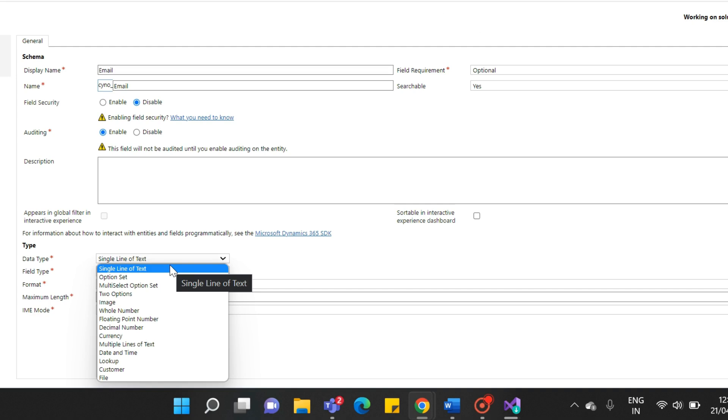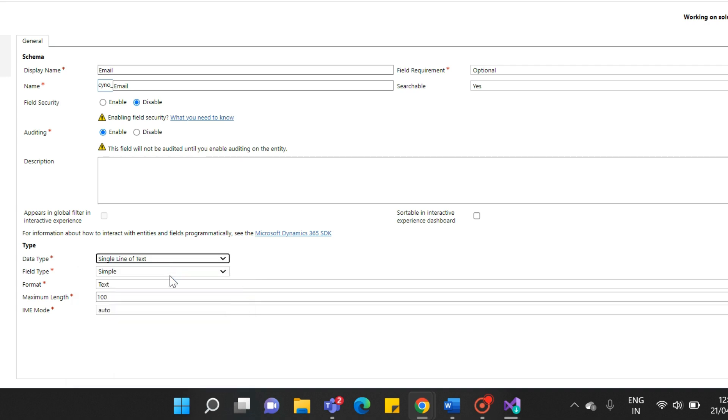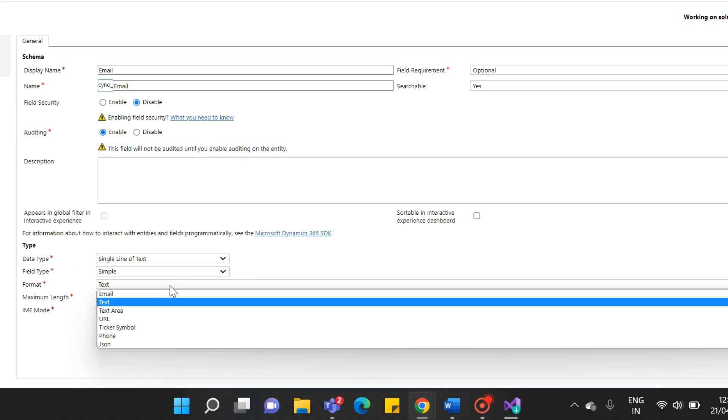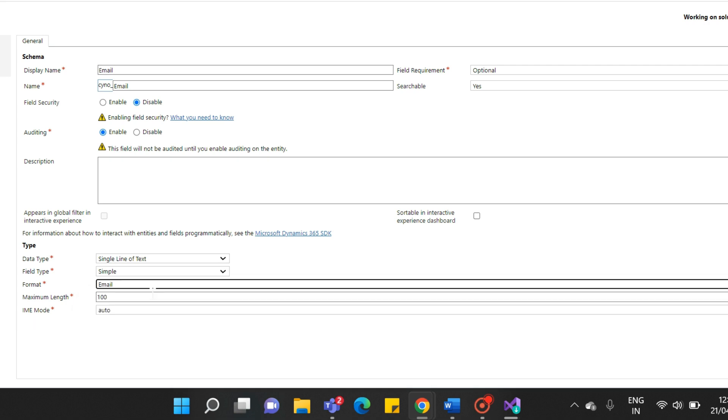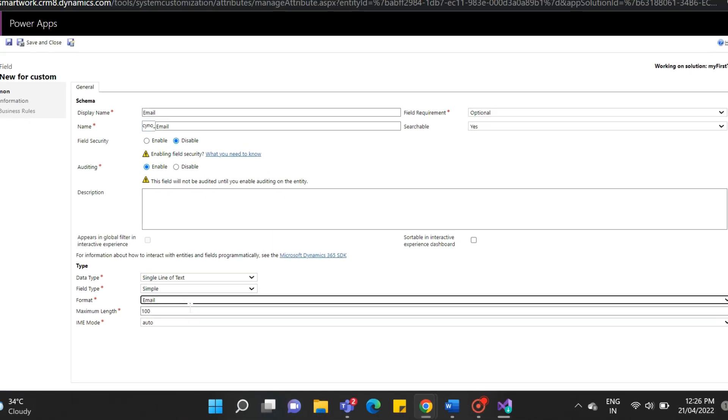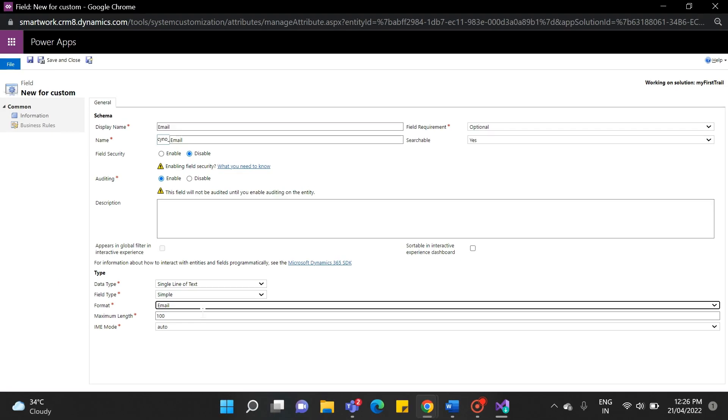First, we will start with a single line of text. The format of our field is email. It will give you email validation while submitting a form. The single line of text field can contain up to 4,000 text characters. You can set the maximum length to be less than this. This field has several format options that will change the presentation of the text. These options are email, text, text area, URL, ticker symbol, and phone.